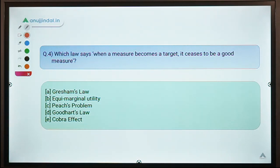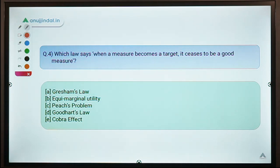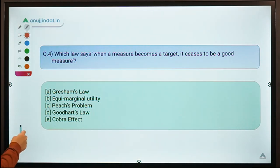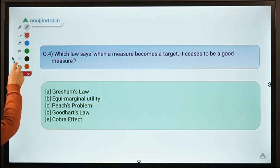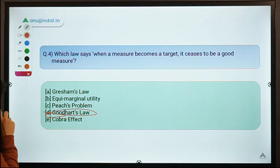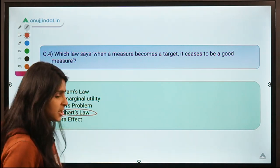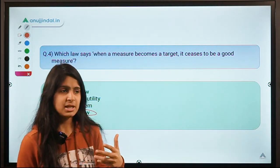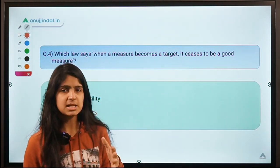Question number 4 asks: which law says 'when a measure becomes a target, it ceases to be a good measure'? The correct option is option D — Goodhart's Law. This law is very interesting. Before understanding it, let's understand a story about Hanoi in Vietnam.